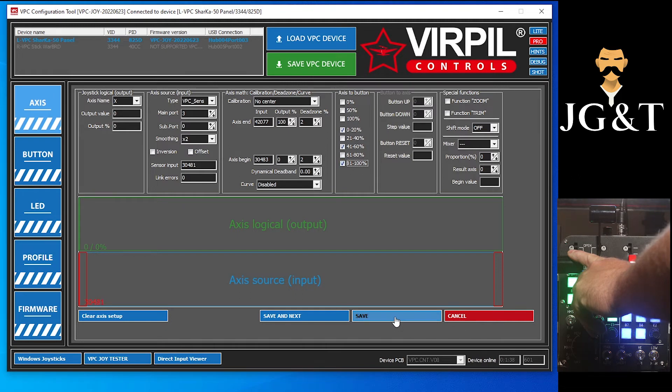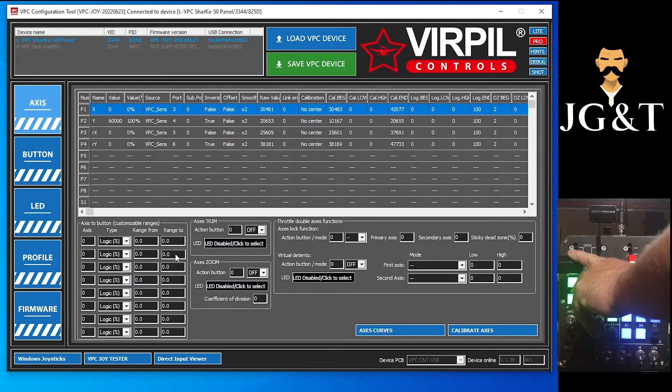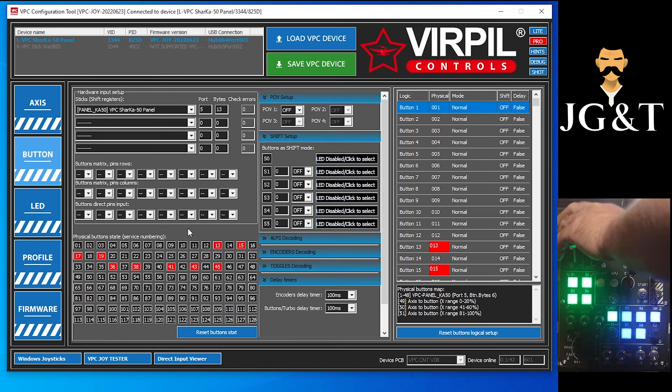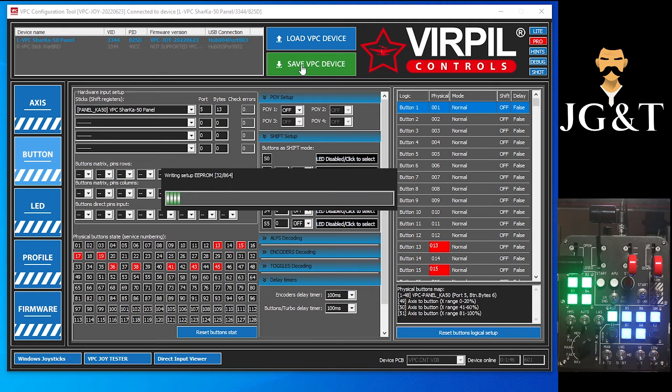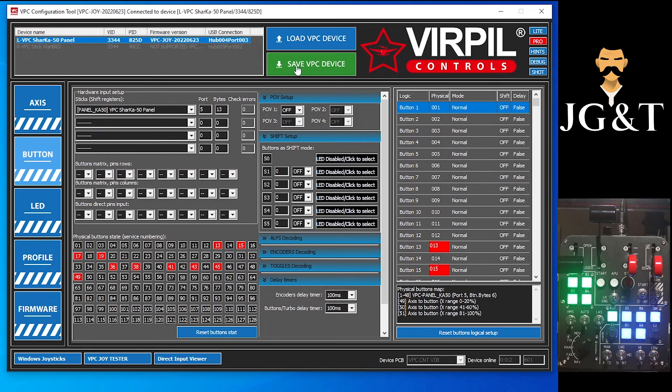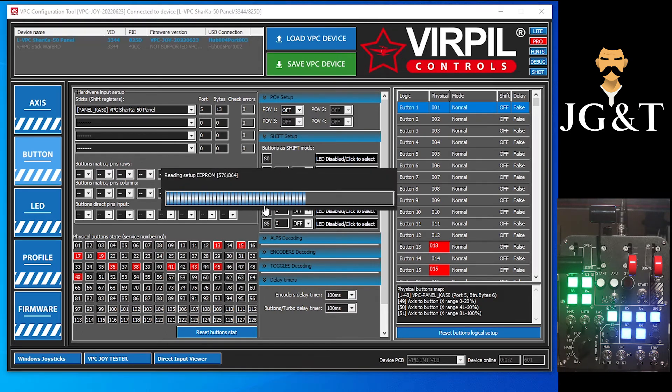And go save. Now if we go over here to buttons, you can see nothing happened, so you always have to save your device anytime you make changes like that. So we're going to save it real quick and let it read.